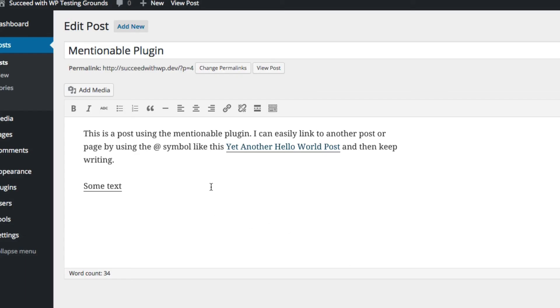So, you can see the difference here is this pulls in the post title, right? The Mentionable plugin does. But the internal WordPress linking links whatever text you've highlighted.